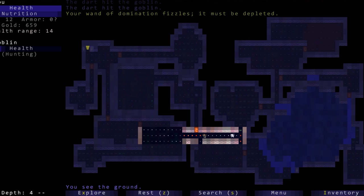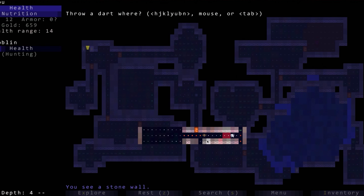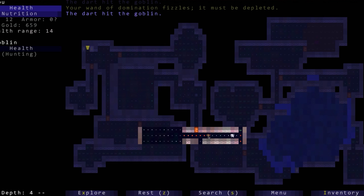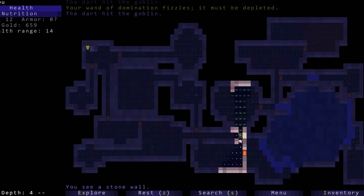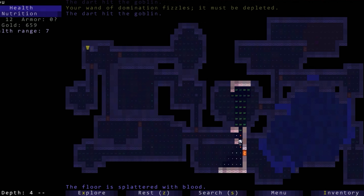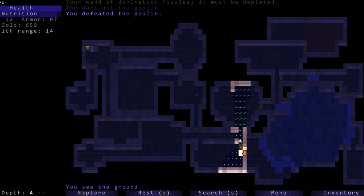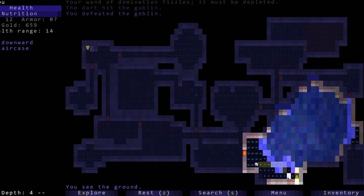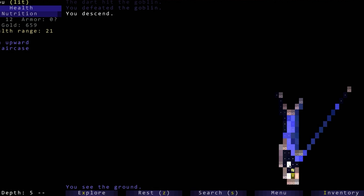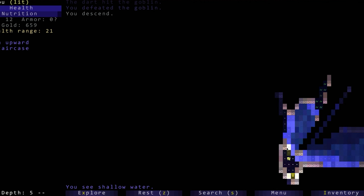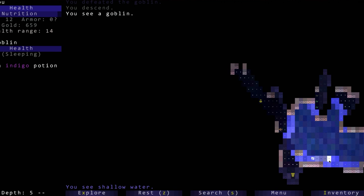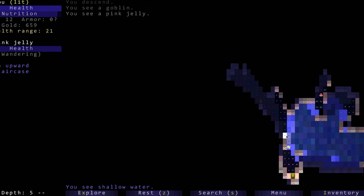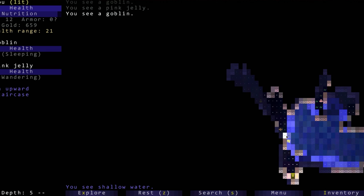He's so close to dead, I don't want to waste another dart. Let's go here and dispatch him. Sweet. Well that's a bummer that our wand of domination is completely down. Let's go down to the next level. We might not get through this whole level this episode, but doing about a level an episode I think is a level and a half to two levels. I mean we're on depth five now.